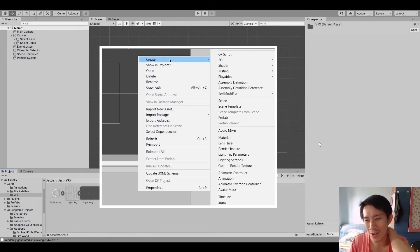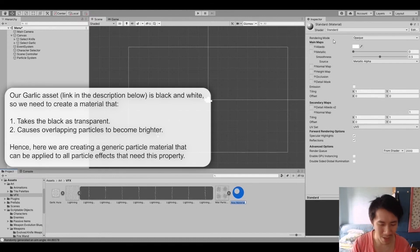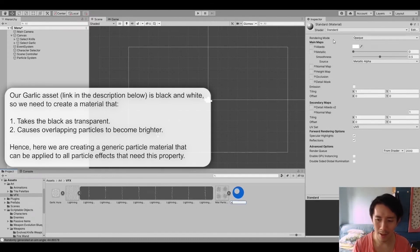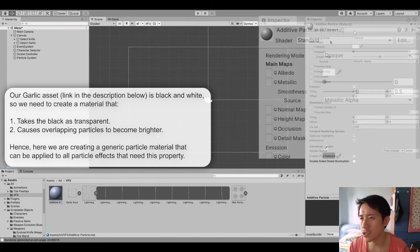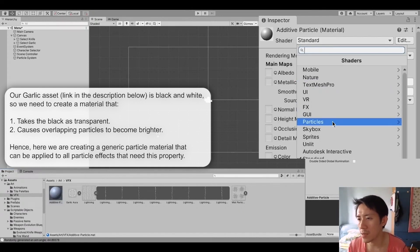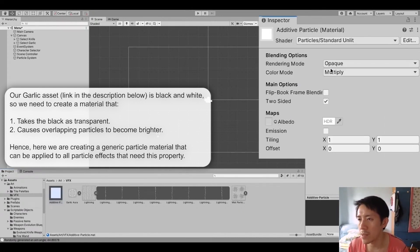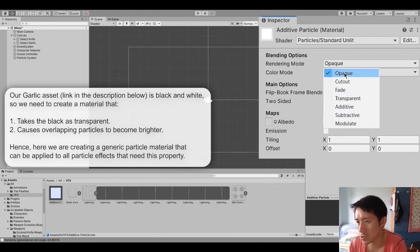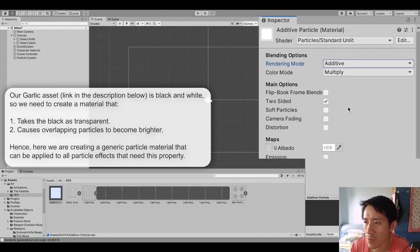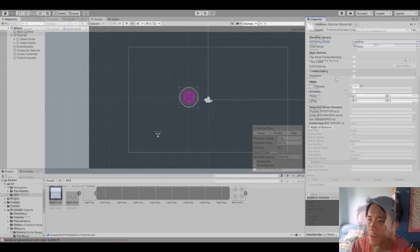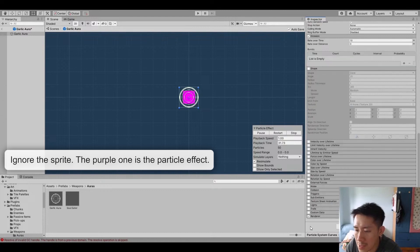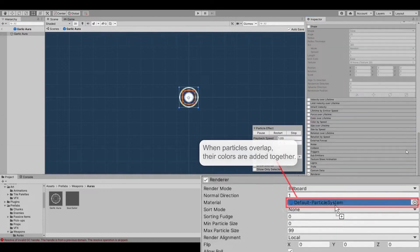I'm going to create a new Particle Material. This will be called Additive Particle. And it's just going to be a Particle Standard Unlit. And then what I'm going to do is just set the rendering mode here to Additive. And then let's set a material for it. Material will be Additive Particle.